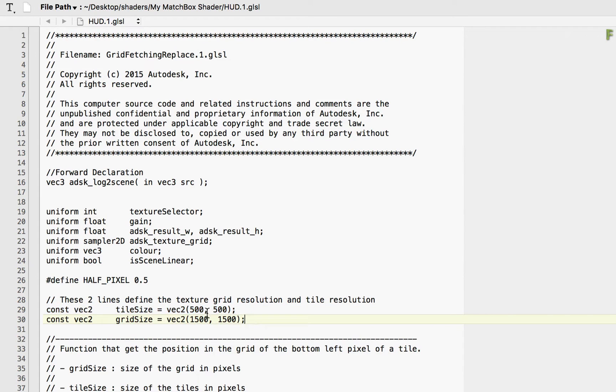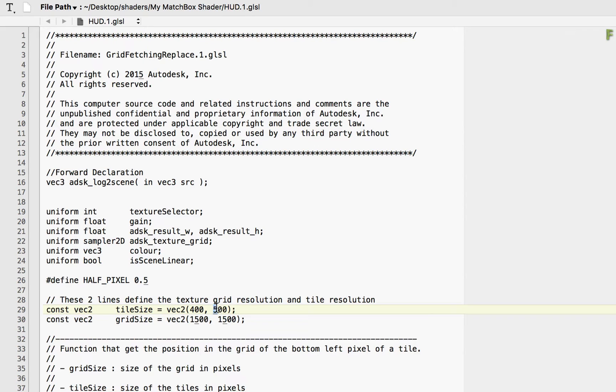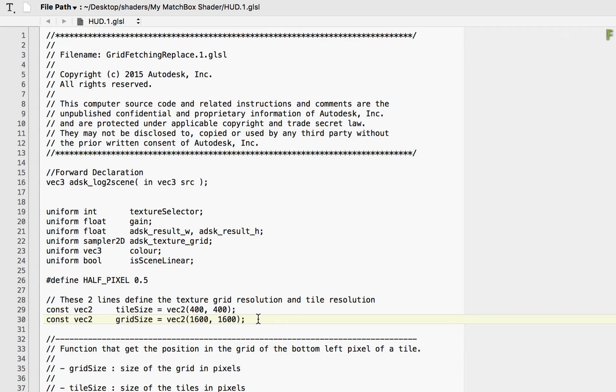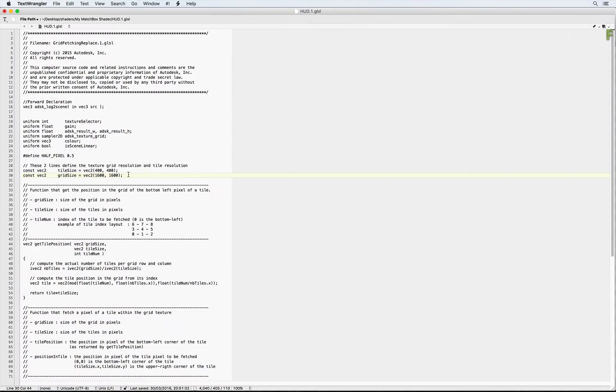So for Tile Size, set the pixel values to 400 since our tiles are square. And for Grid Size, set the resolution to 1600 by 1600 pixels. Nothing else should need modification in this file. Now save this file and close the editor.